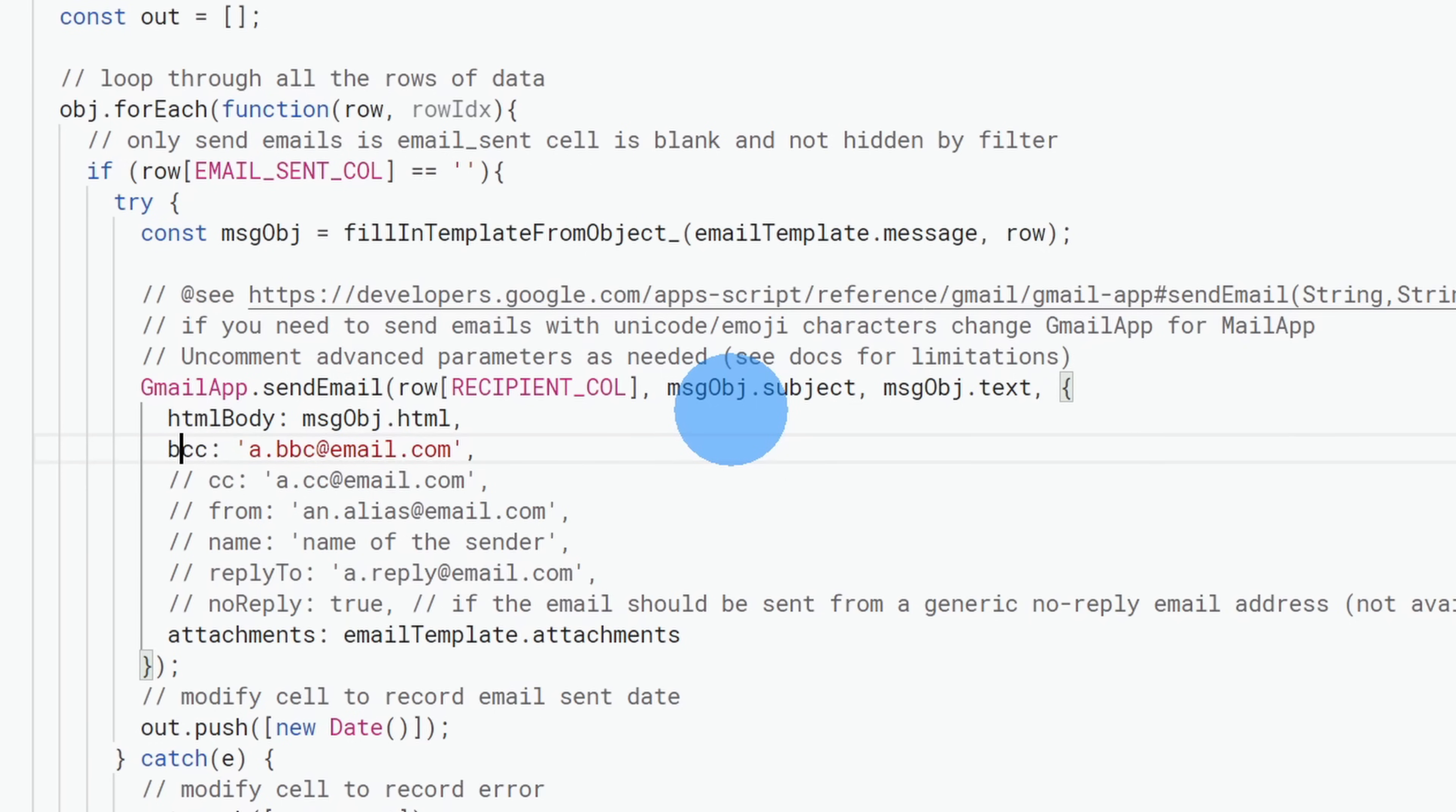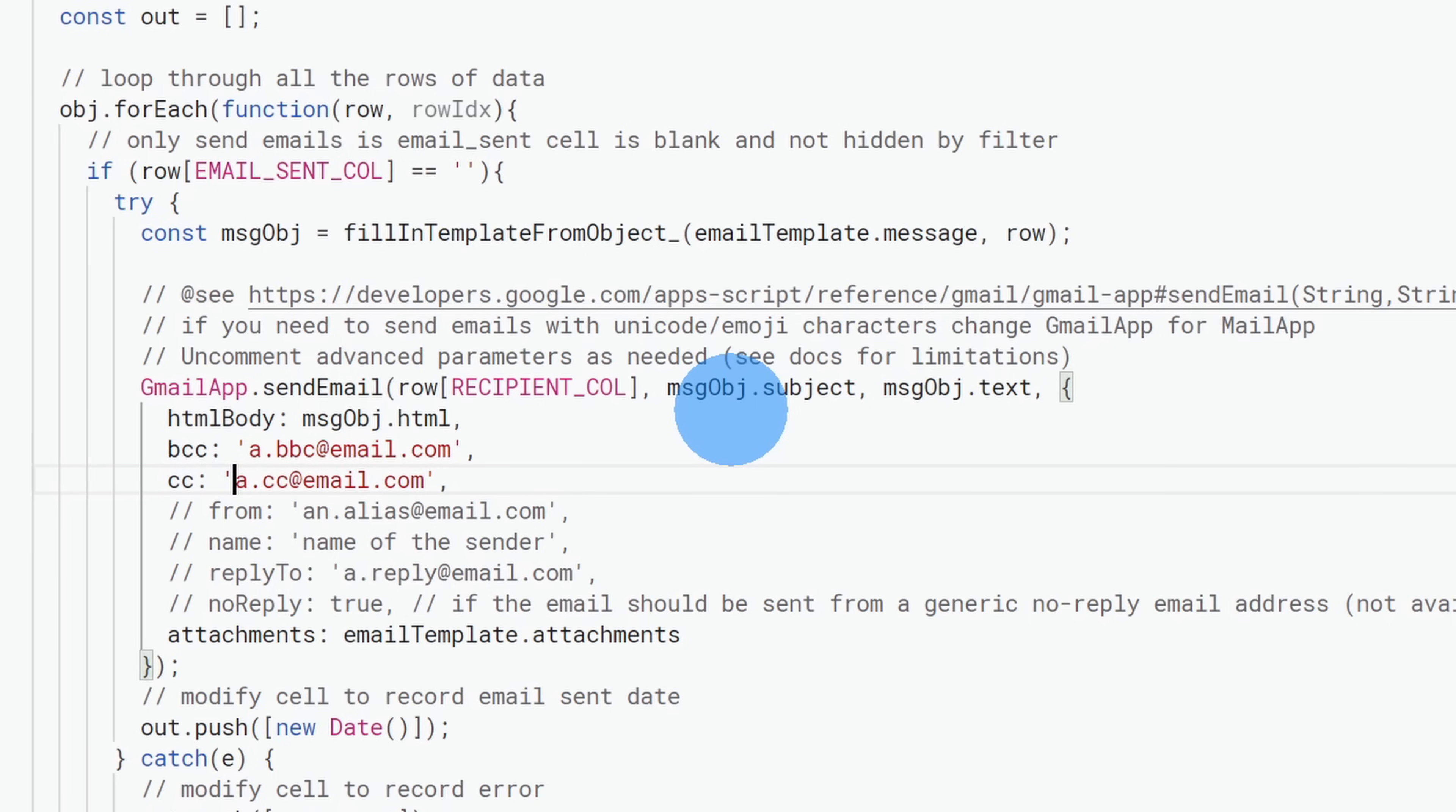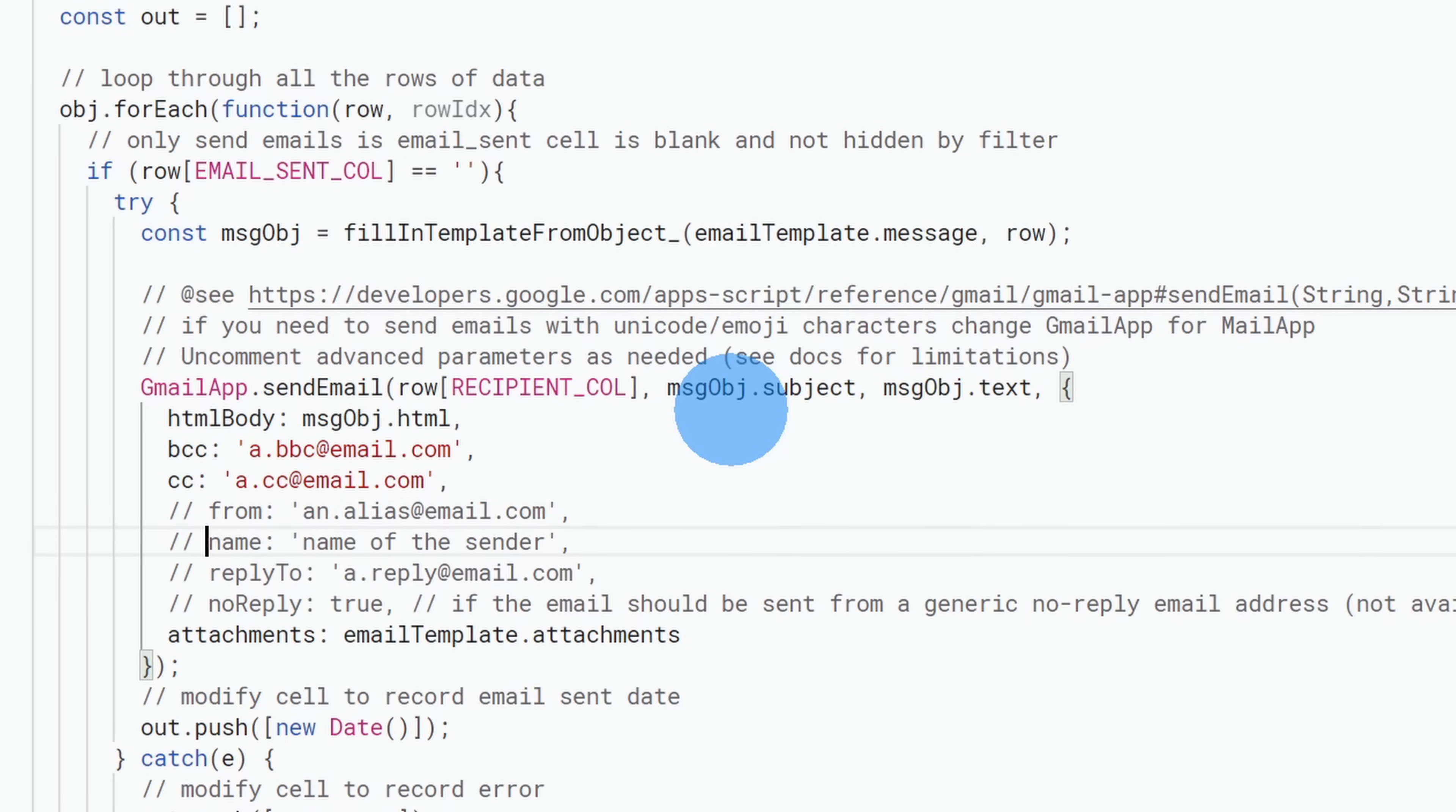Also, if you want to CC someone, you can remove the comments or the forward slashes, and then you can insert an email address in here for the CC. If you have an alias set up, you could also indicate a from field. You can also put down the name of the sender. Once again, remove the comment, and then in this field, you could type in the name of the sender. You could also indicate the reply to email address, or if you don't want to have replies.